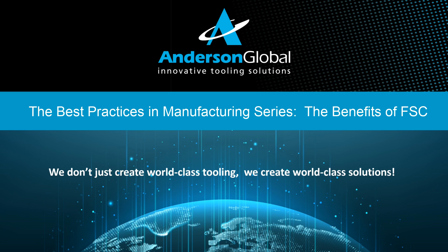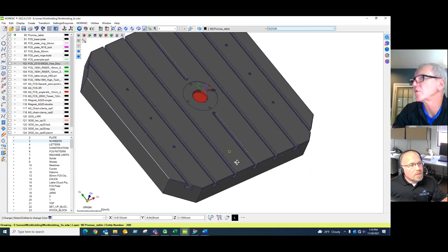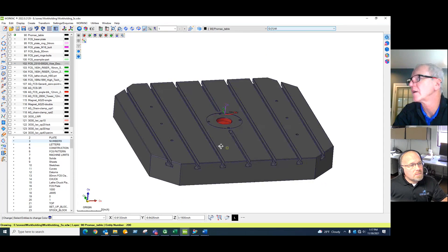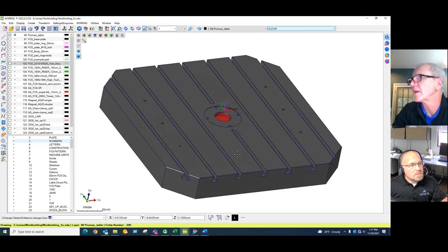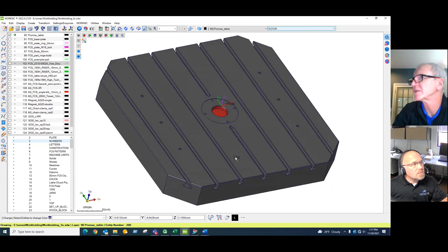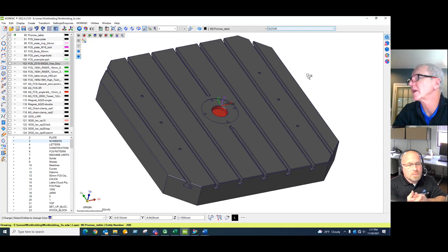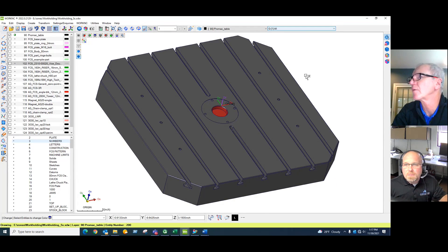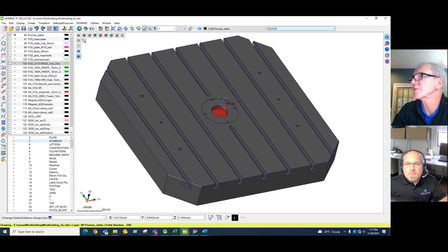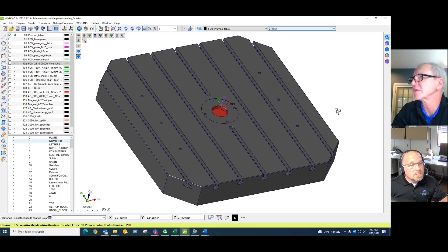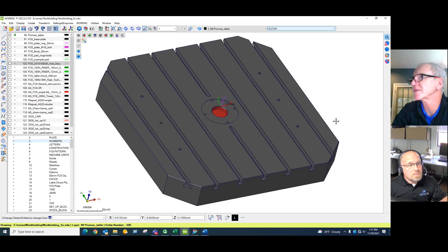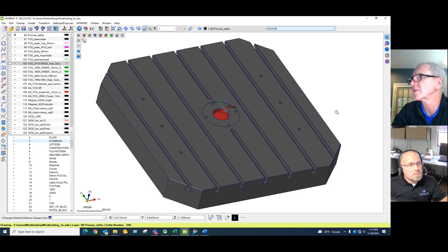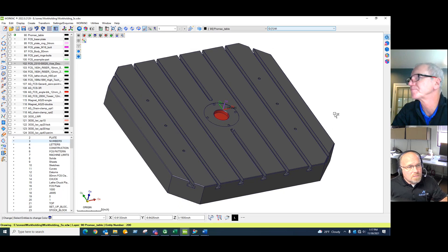Good afternoon to our customers out there. Today I'm talking to Steve Morton, who is our head of machining technology here at Anderson Global. We're going to be discussing how Anderson uses what's called an FCS system and some of the benefits of that. So good afternoon, Steve.